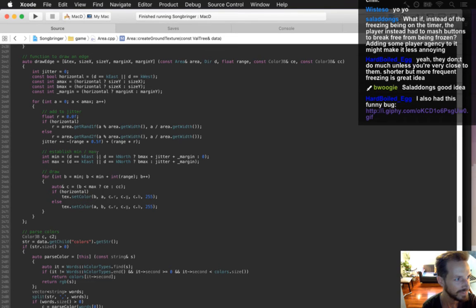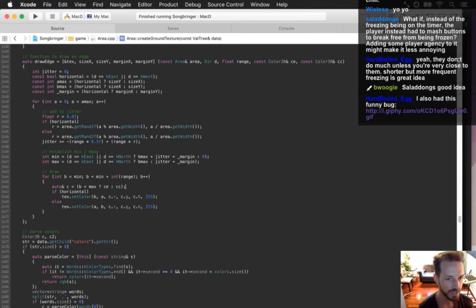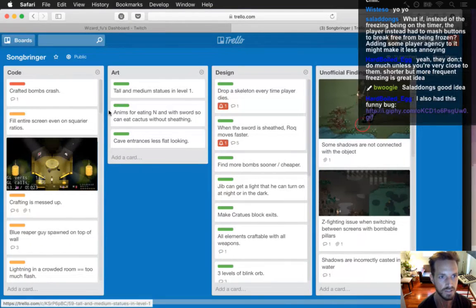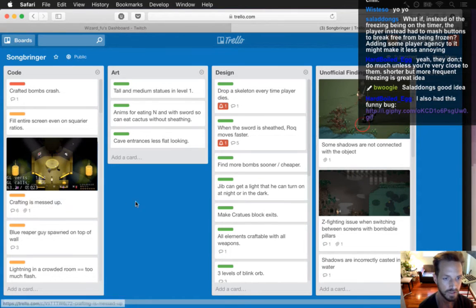Boogie reported that bug, right? There's a lot going on in the Song Bringer ship area. There's a lot messed up there — I've got it listed under crafting being messed up basically, there's a lot of things related to crafting that get messed up.